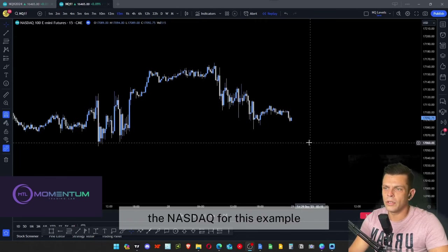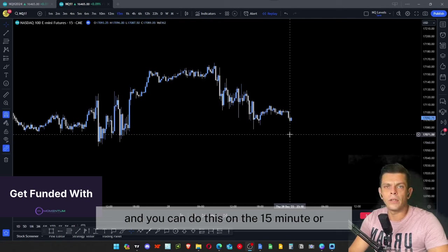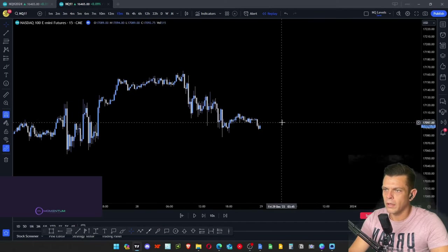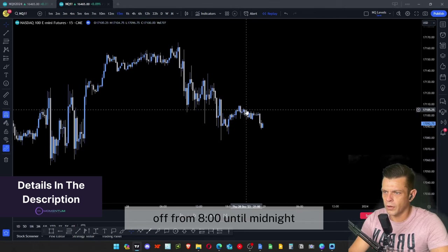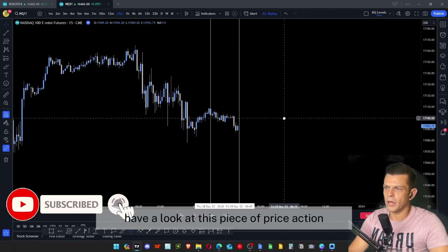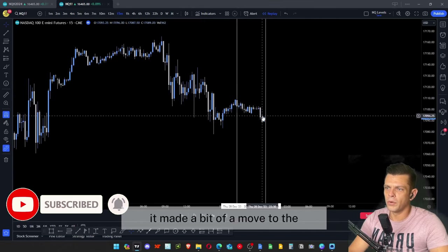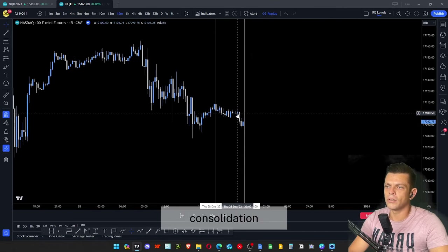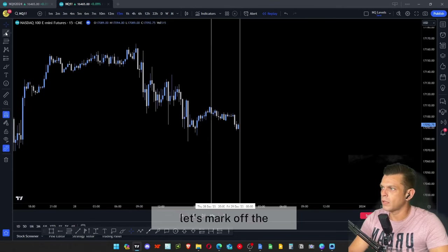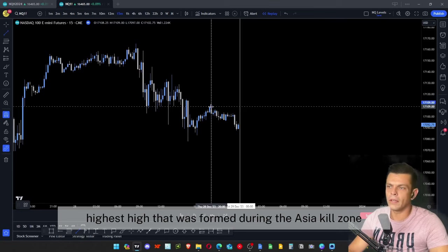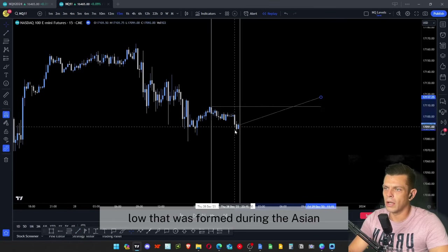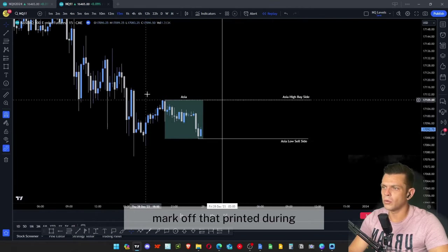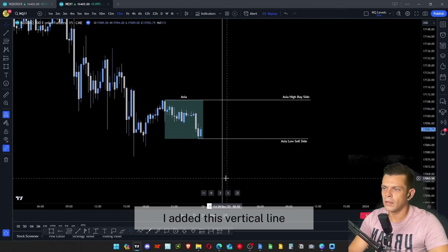Let's look at a Nasdaq example on the 15-minute or 5-minute time frame. Here we have the Asian kill zone from 8 PM until midnight. Price made a slight move to the downside but overall moved sideways, so we can assume this is the consolidation or accumulation phase of the cycle. Let's mark off the highest high and the lowest low formed during the Asia kill zone.